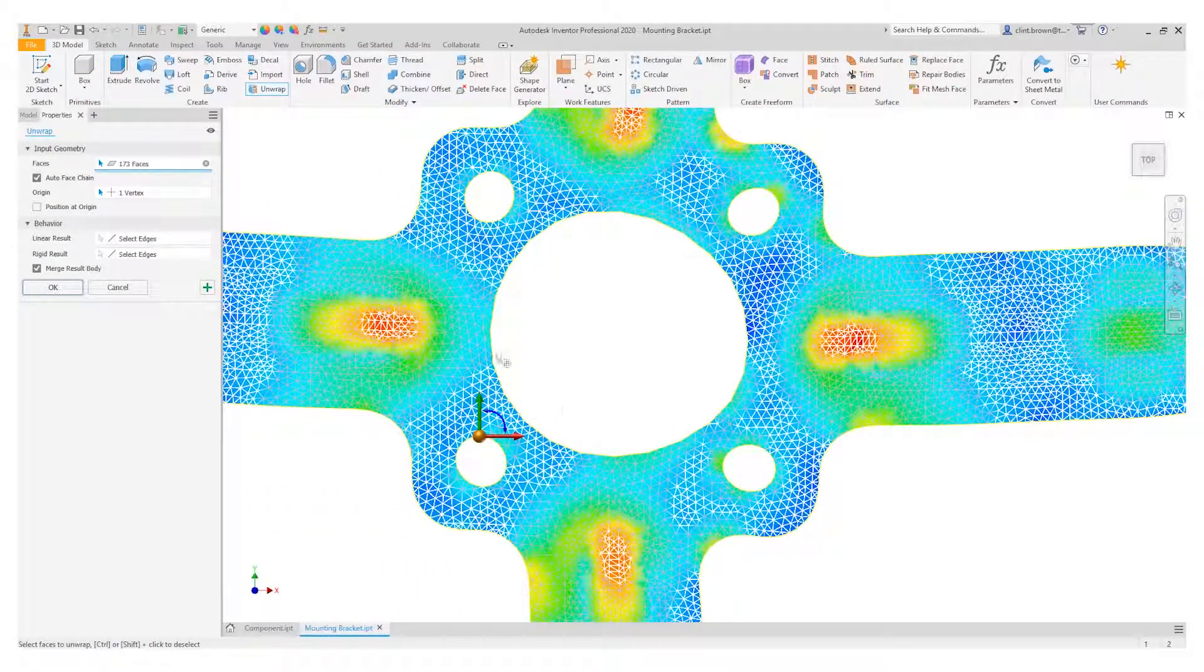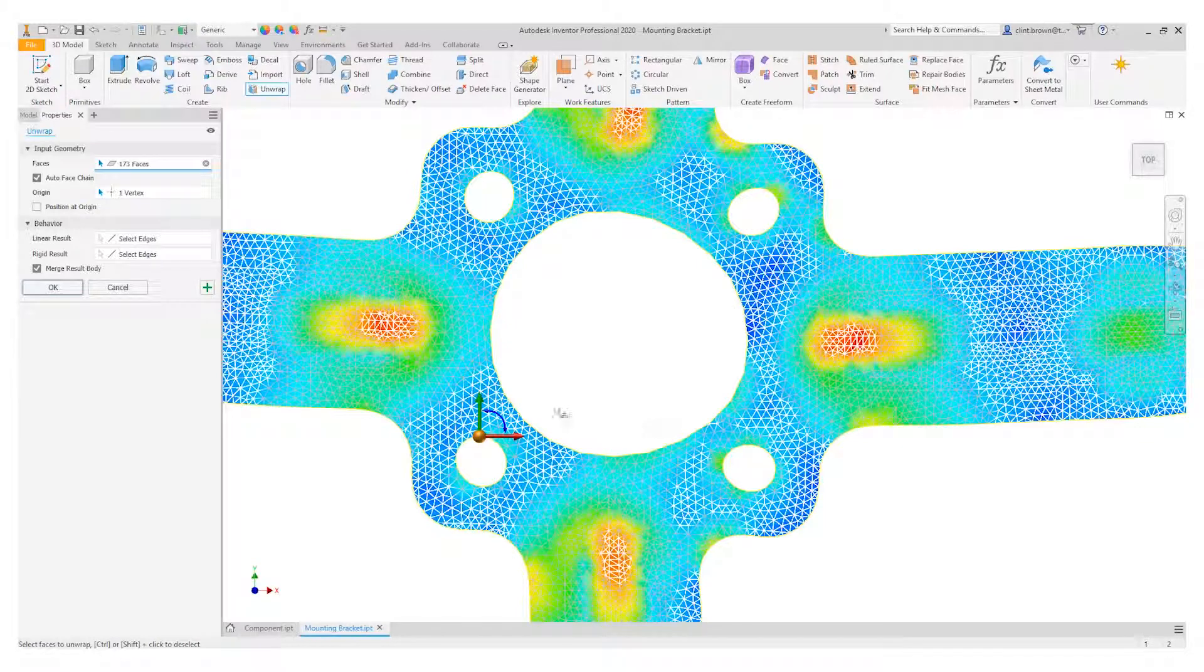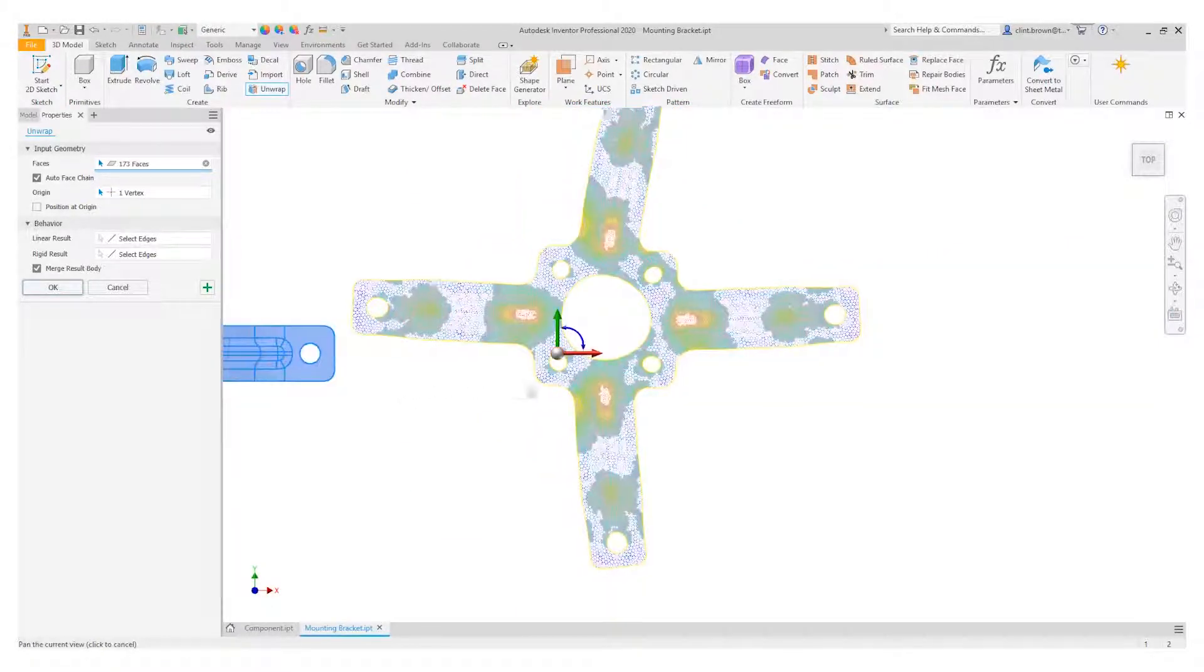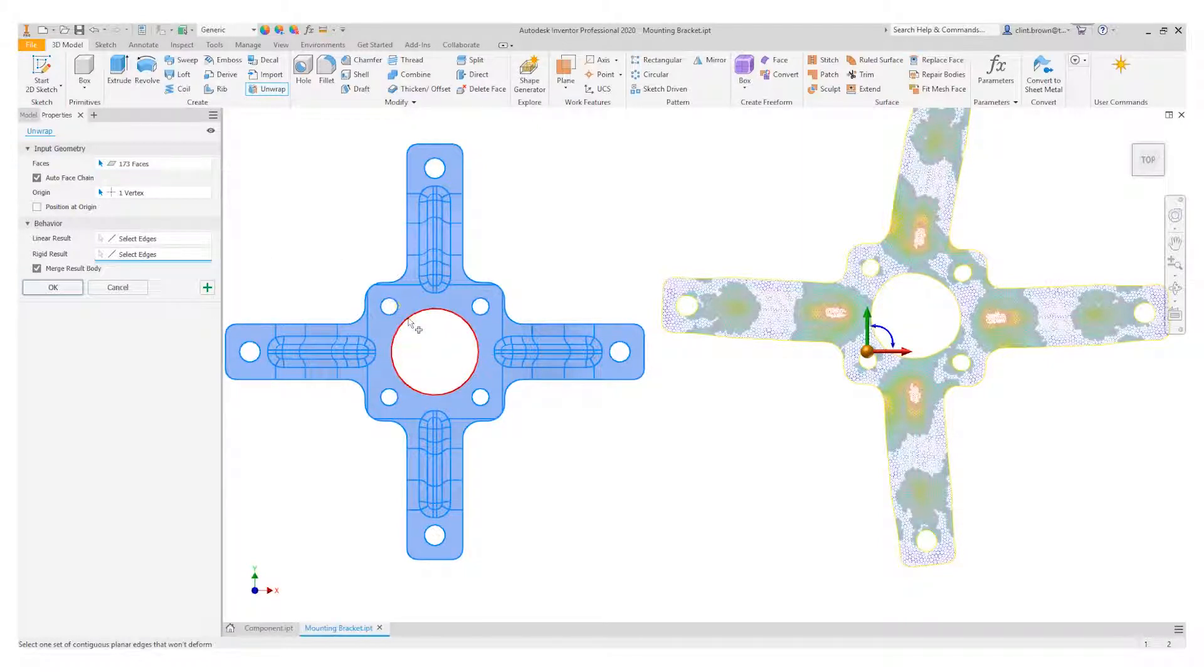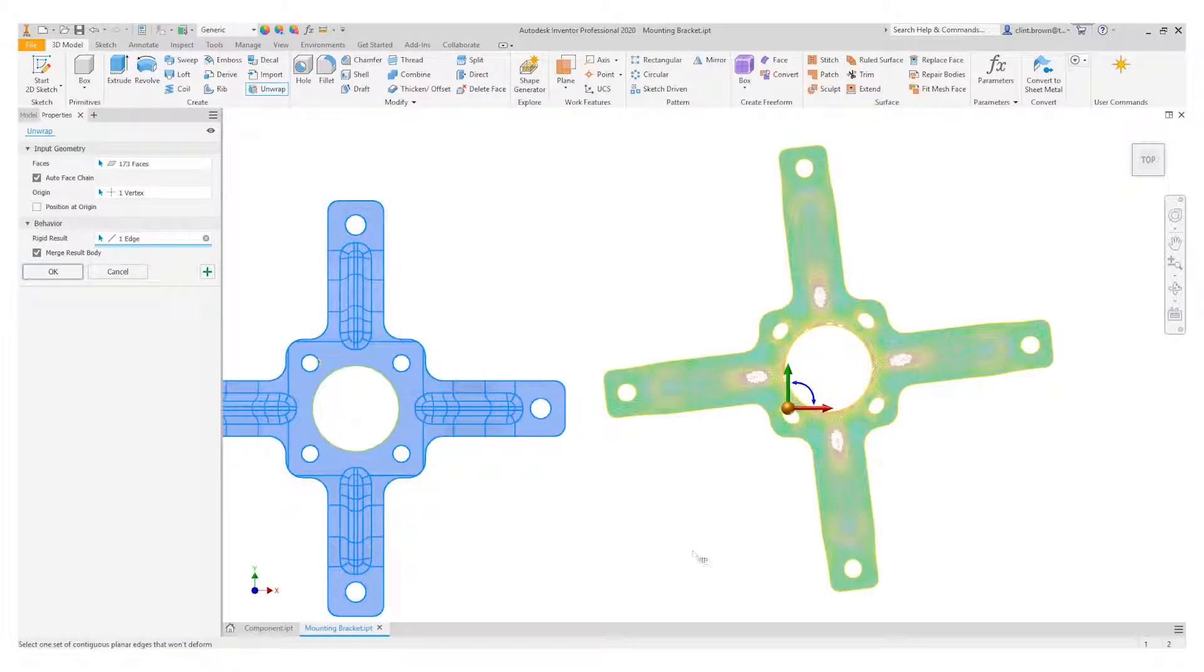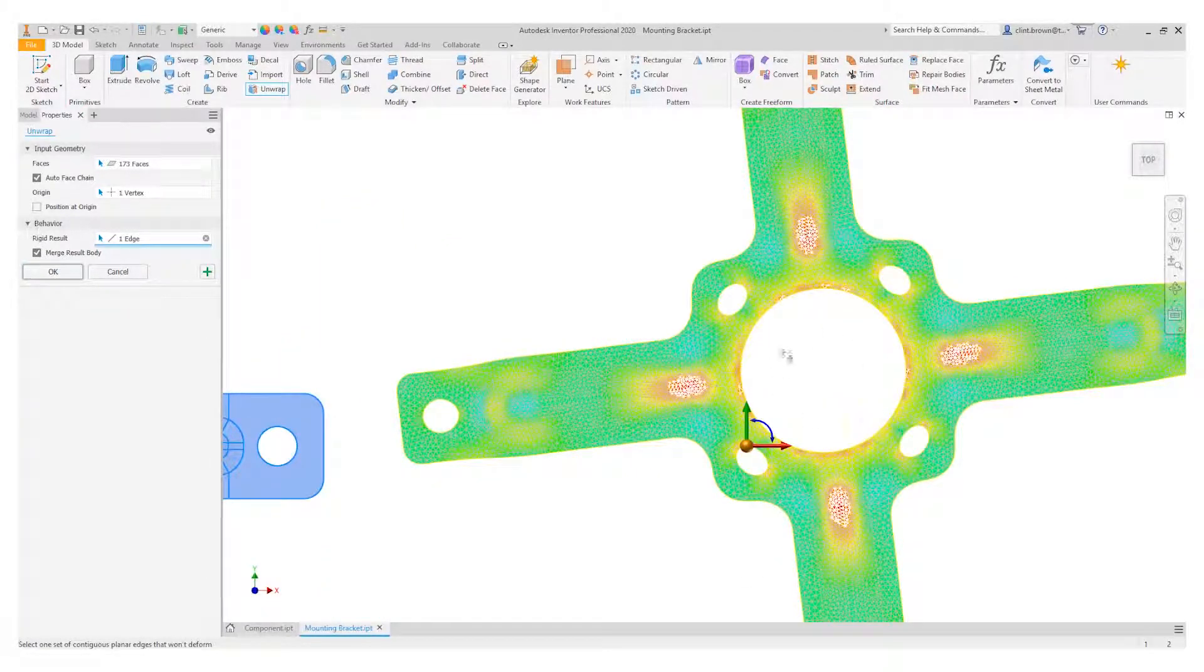You'll see that the circle at the top here is not perfectly round, so we can go back to our model and choose a rigid result. I can choose that round hole over there, and you'll see that the flat updates quite nicely now, showing a perfectly round hole.